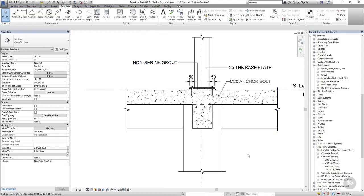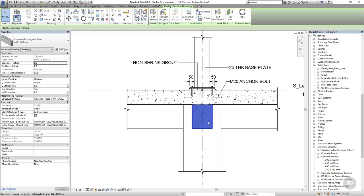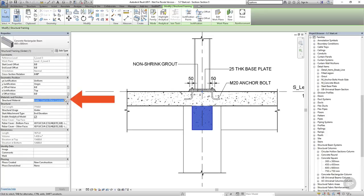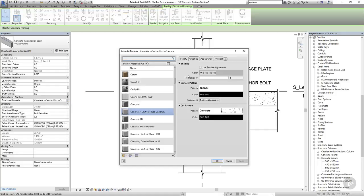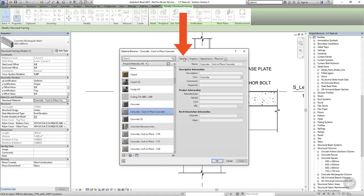Now what I'd like to do next is start adding some material keynotes. These work in a very similar way to the element keynotes except that they are associated with the element materials rather than the element itself. So if I select the concrete beam for example, I can access its material through the properties dialog box and I'm going to press the three dots to launch the materials browser. Whenever we've been looking at materials before, we've always been concerned with the graphics tab. This time we need to look in the identity tab and under here we have a keynote option.